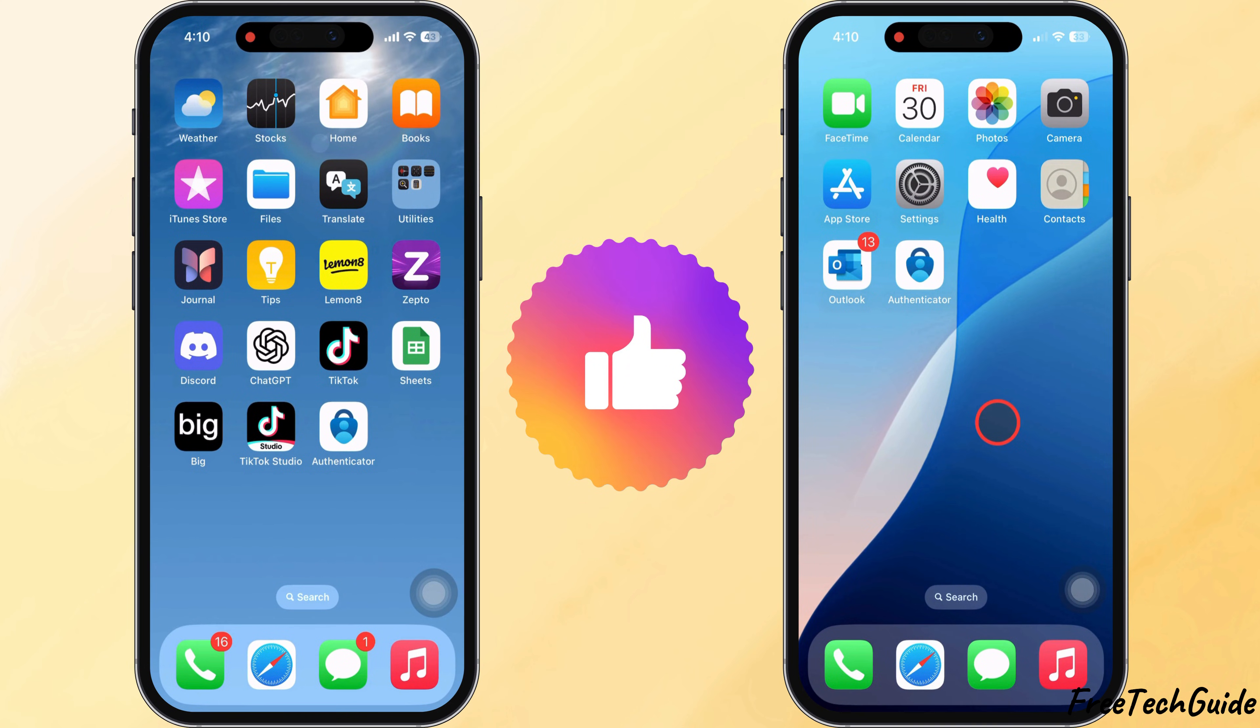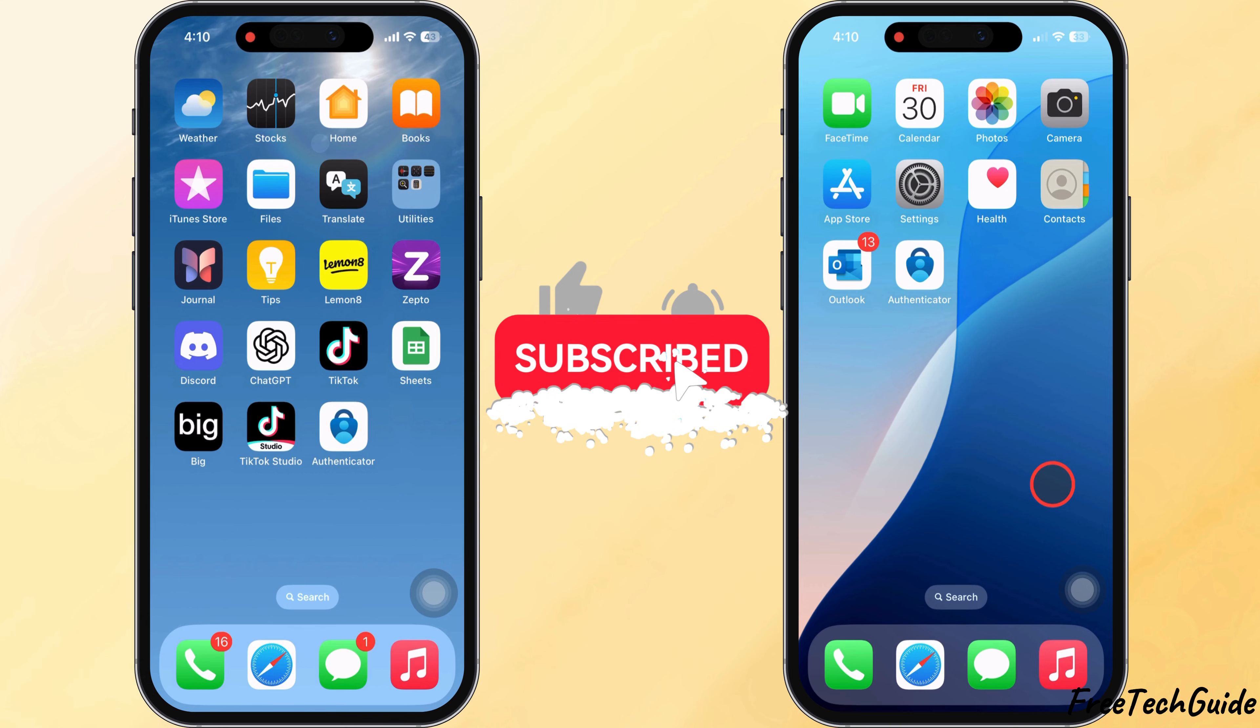If this video is helpful, please like, share, and subscribe to Free Tech Guide for more tips and tricks.